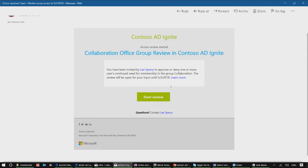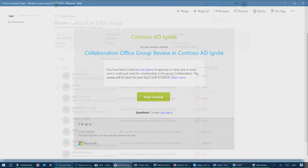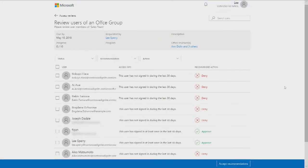For the reviewer, after they click on the Start Review button, they'll be taken to the reviewer experience, which is in the access panel. You can see you have some information about this review and a list of users for you to review. An important note here is that we're trying to make the experience fast and easy for the reviewer, presenting them with just one page without the complexities of the Azure portal.